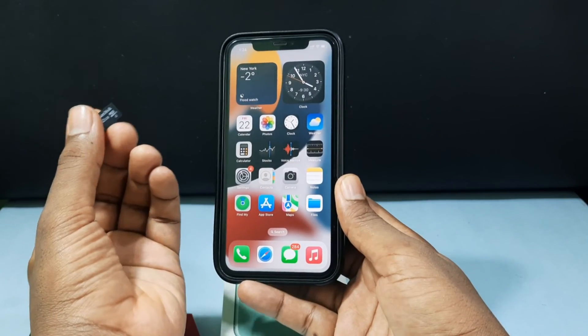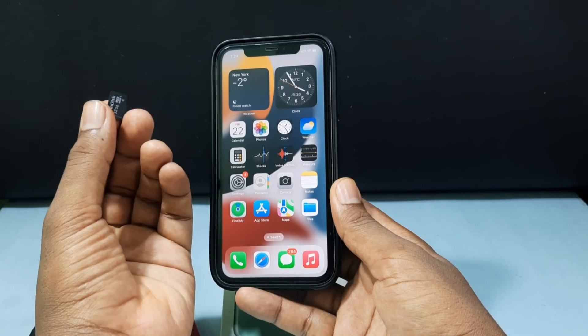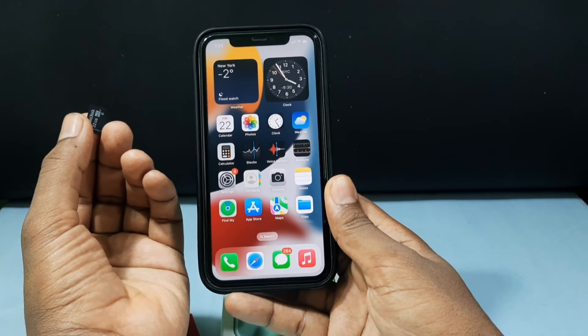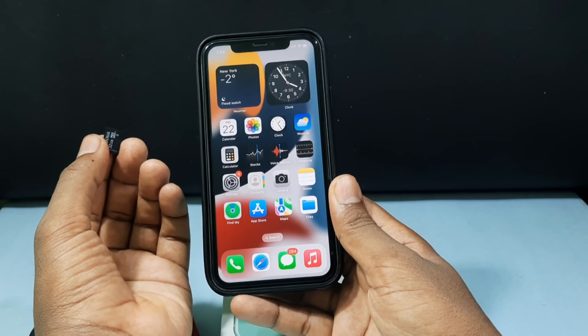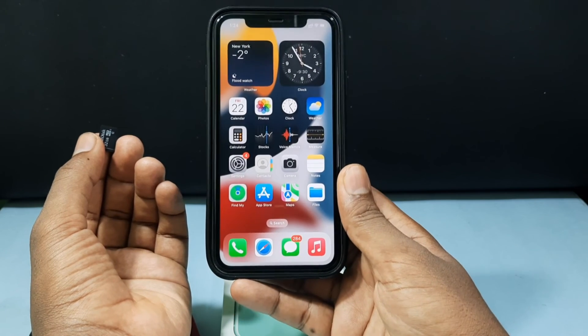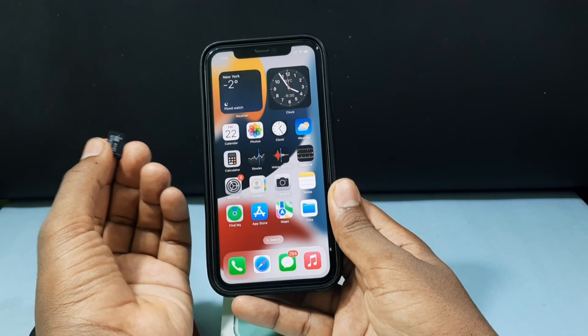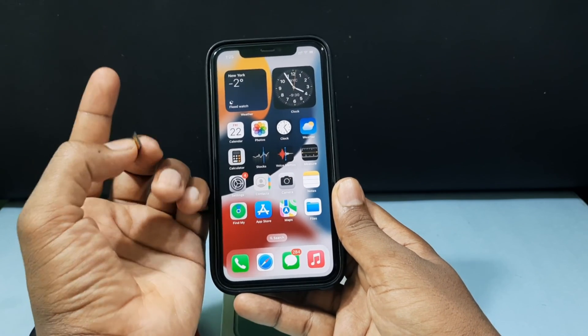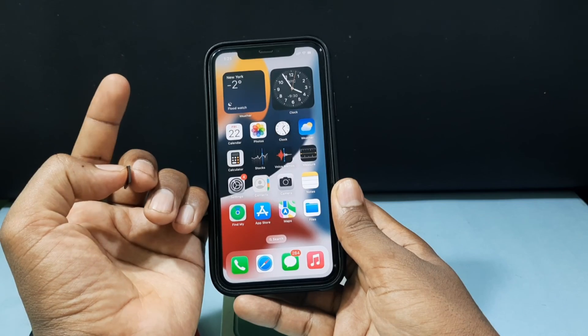And this is how you can transfer videos from your SD card into your iPhone Files app. If you want to know how to transfer videos from your iPhone Files app back to your SD card, watch this video.